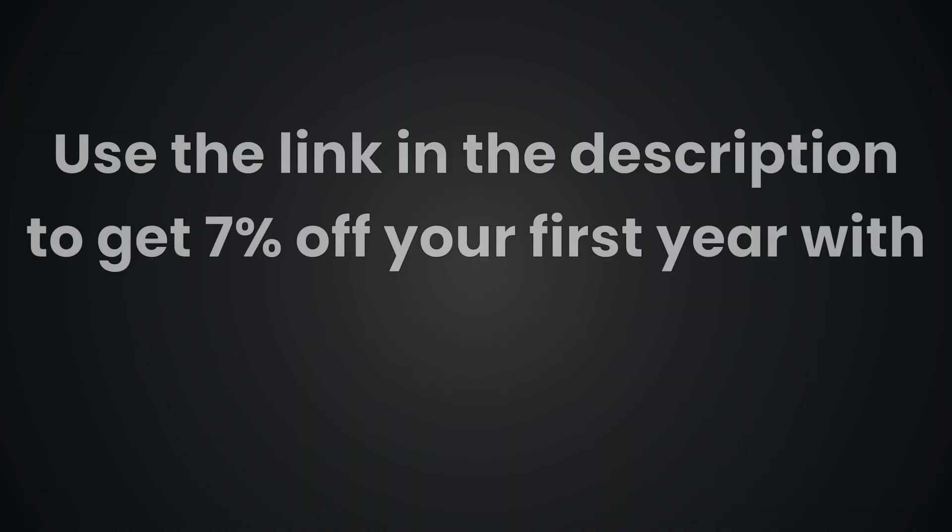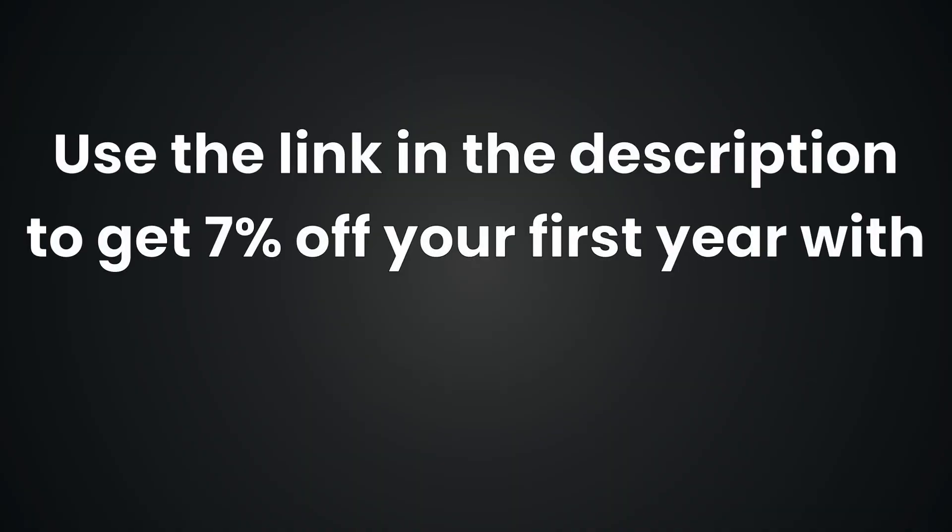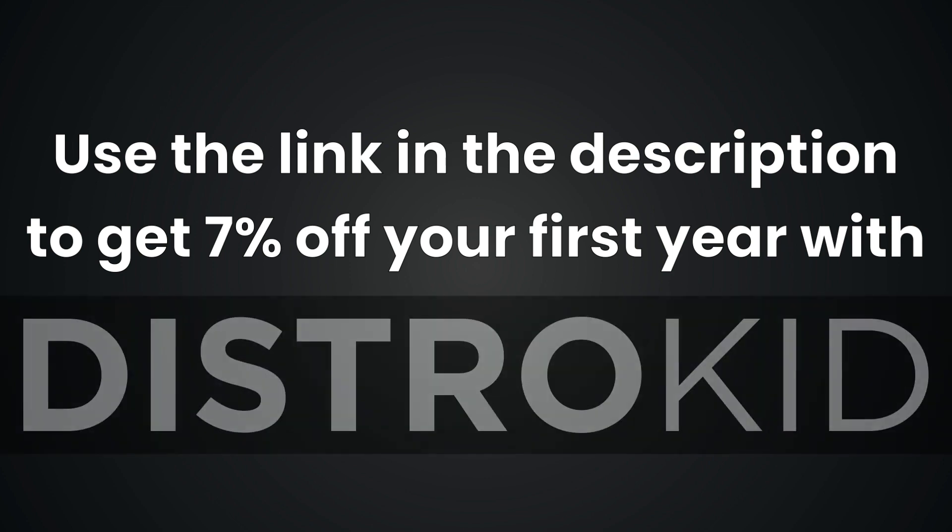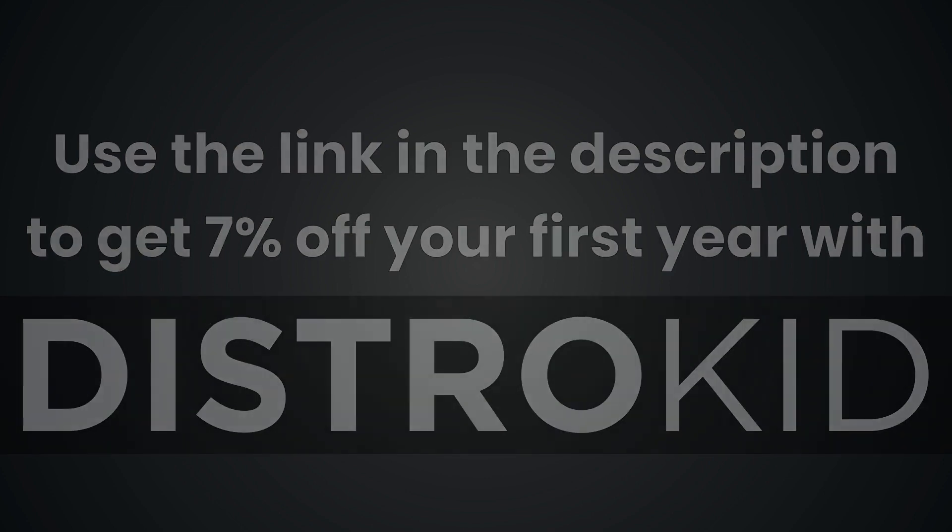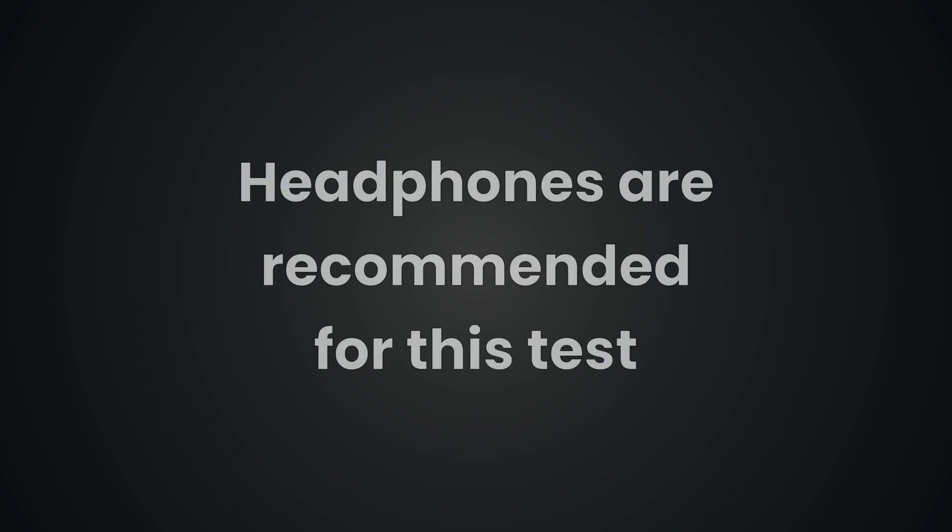If you're ready to give credit where it's due, sign up today using the link in the description and enjoy 7% off your first year's subscription with DistroKid. All right, are you ready to test your ears? Let's get started. Headphones or monitors are recommended.